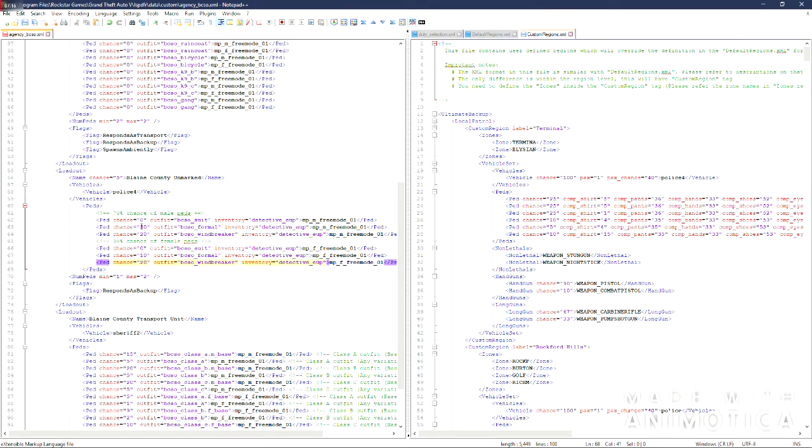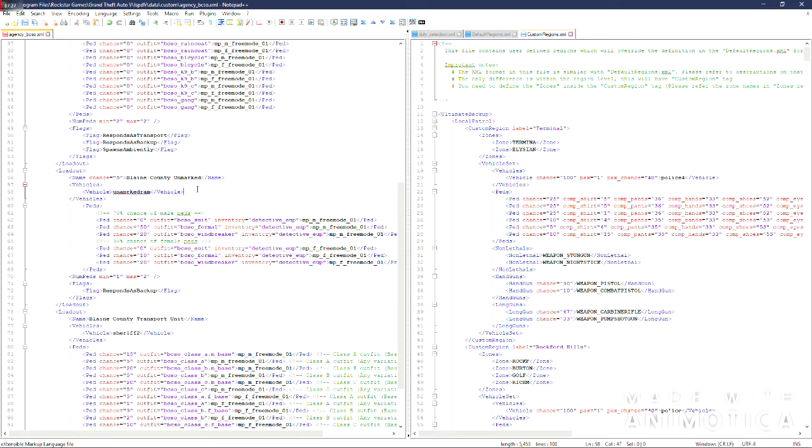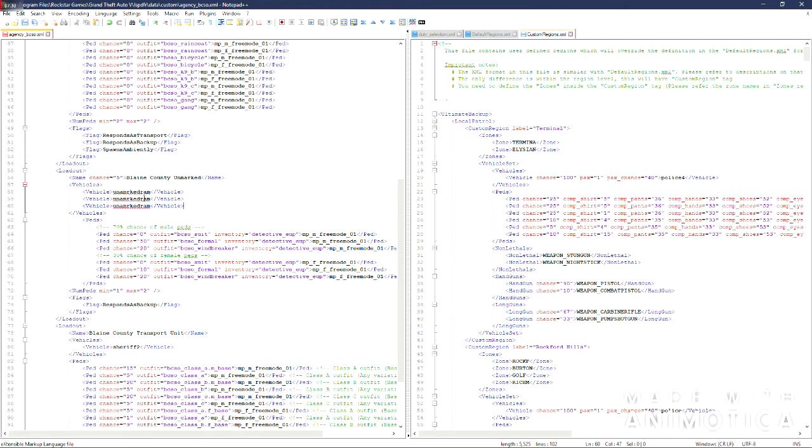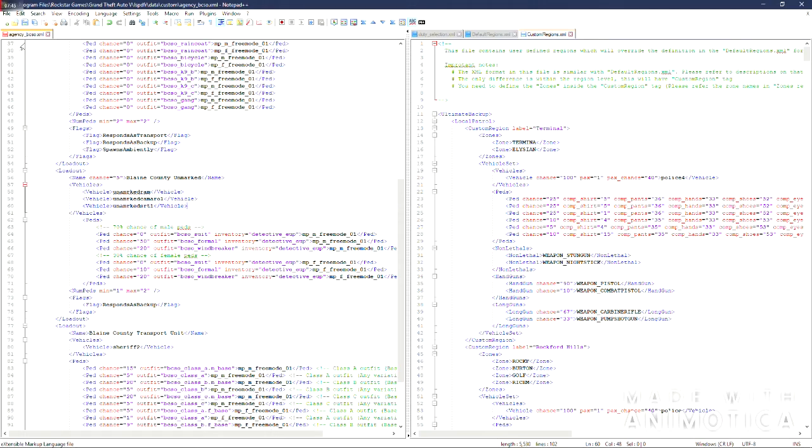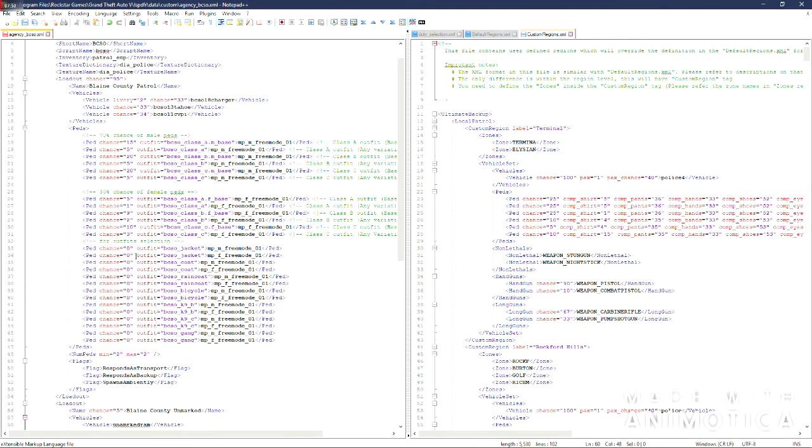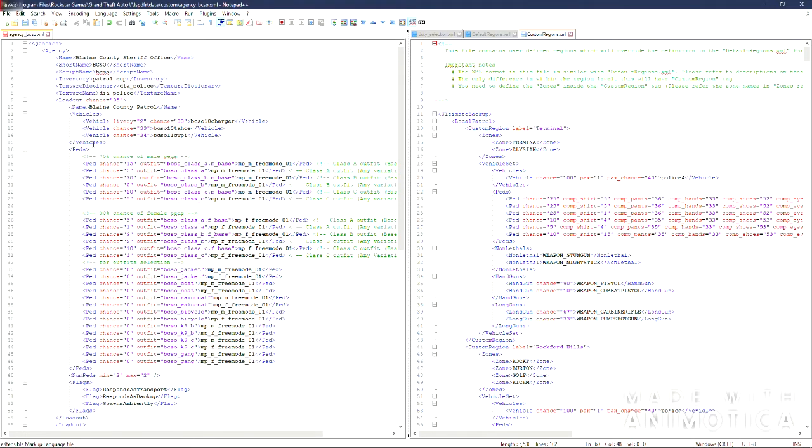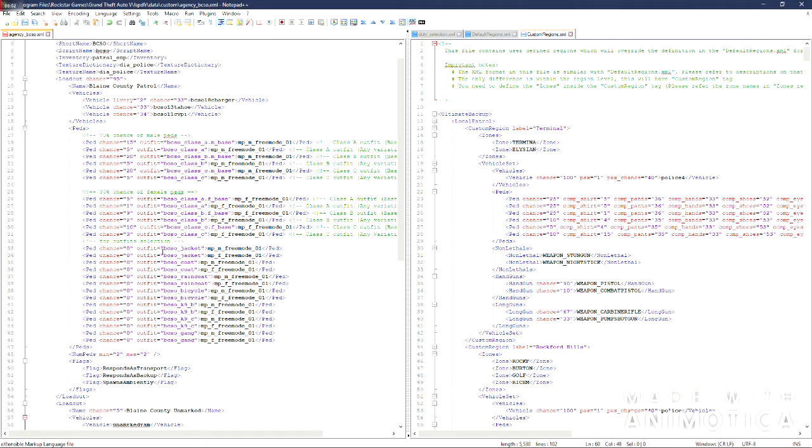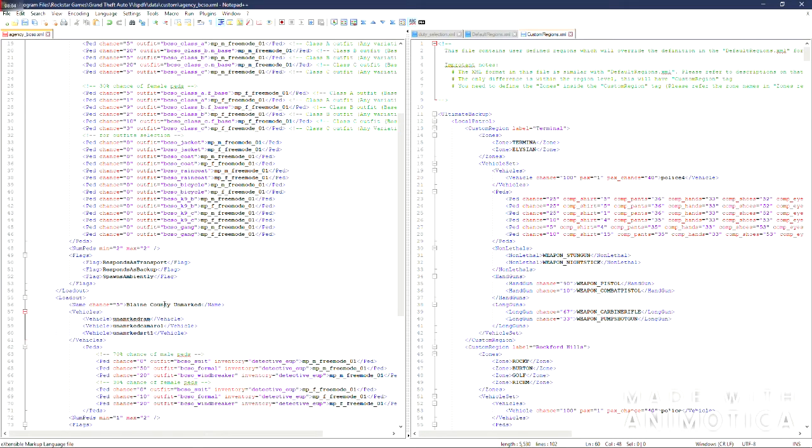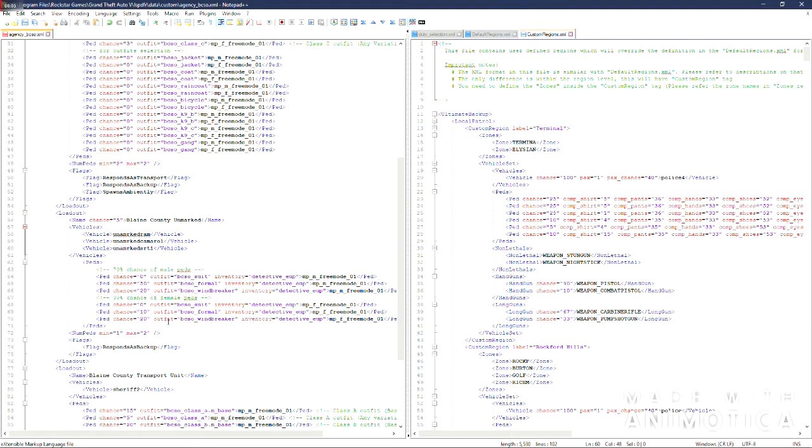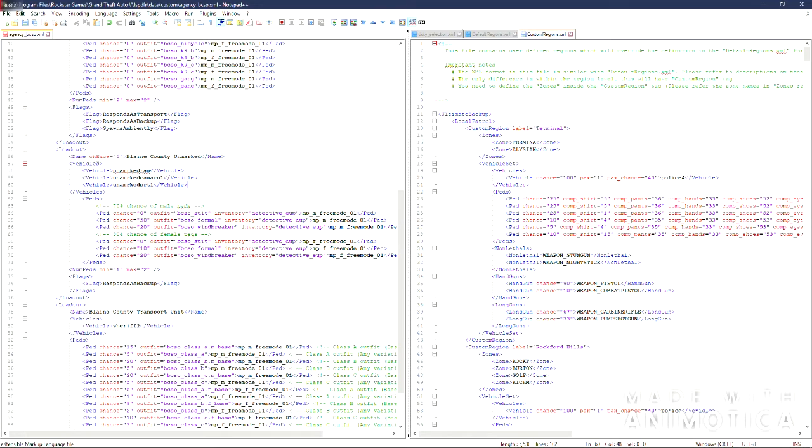30% chance of females. 70 for males. Once you add in your vehicles into here. And you can change the name of the agency. You can change the short name. You can change the load out names to whatever you want.